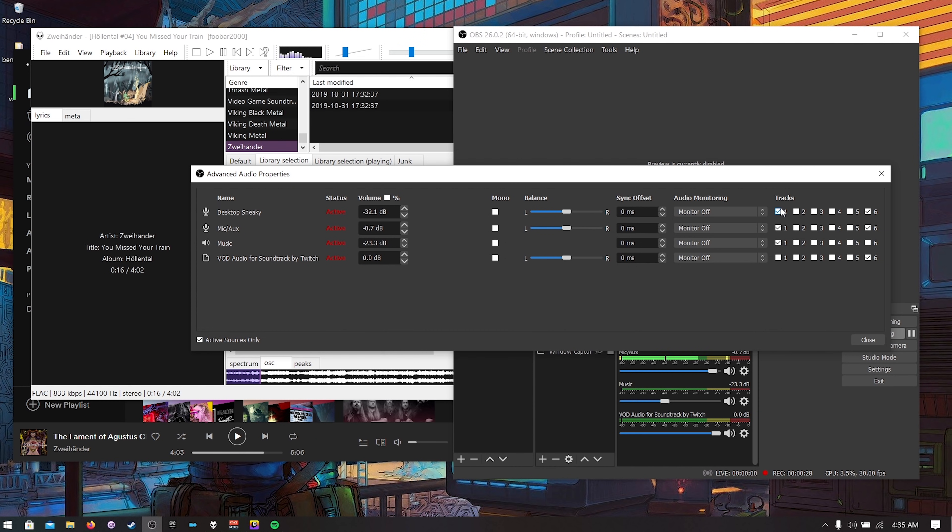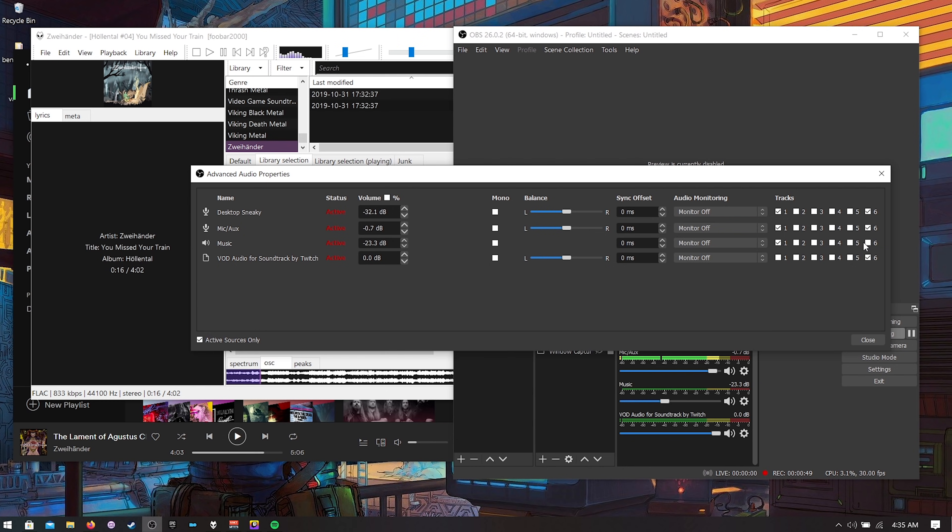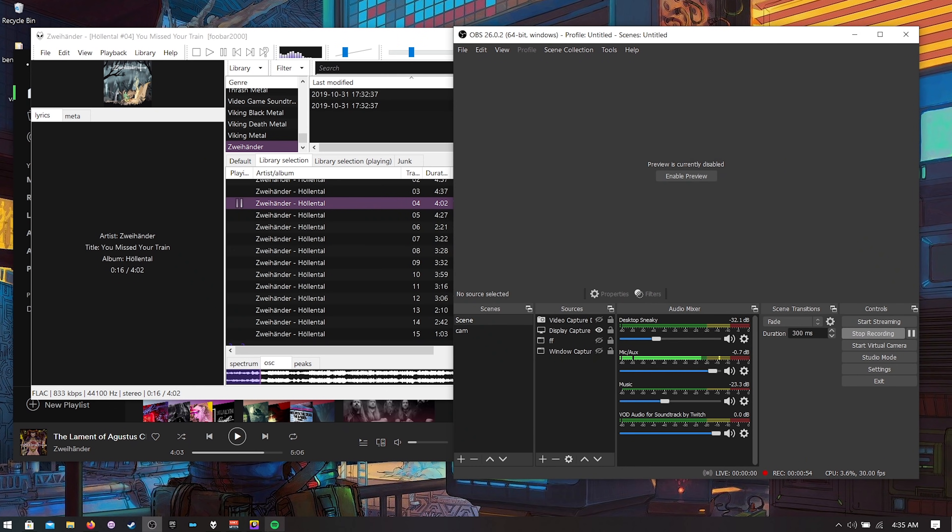Now by default in OBS track one that's your streaming track and track six is your VOD track. And notice automatically here our music was unchecked. That's because it was one of our desktop sources. So when you're using the soundtrack by Twitch or whatever it is it will automatically disable your desktop audio for VOD. That's how it works.